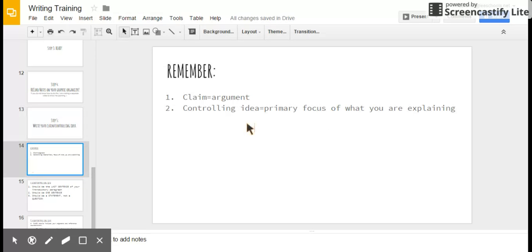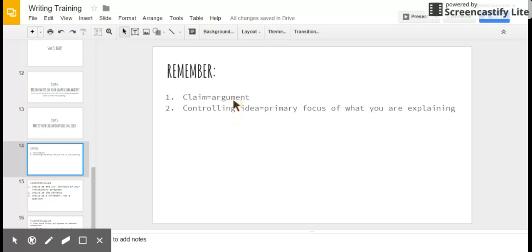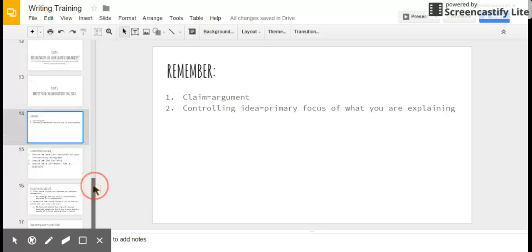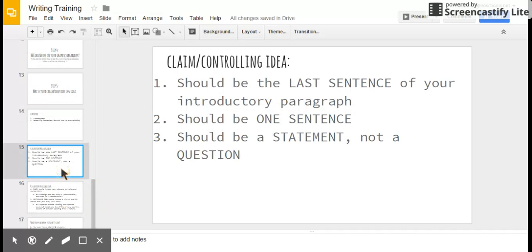So remember, a claim is for an argument essay. It is the primary argument behind your whole essay. A controlling idea is just the primary focus of what you are explaining in your explanatory essay. So claim goes with argument essay. Repeat after me: A claim goes with an argument essay. Thank you. I heard all of you very well. Repeat after me: A controlling idea goes with an explanatory essay. Thank you. I heard you all very well again. You all sound beautiful. Okay, next.